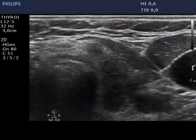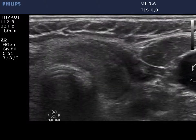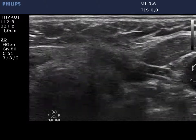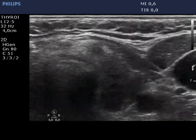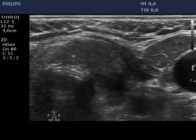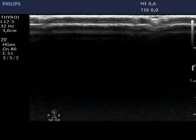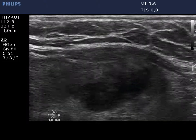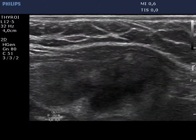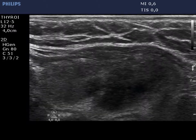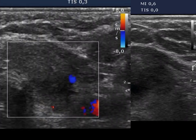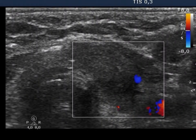There are more hypoechoic areas in the left lobe with the typical ill-defined borders. According to the hypoechoic lesion, there is no vascularization on the Doppler mode.